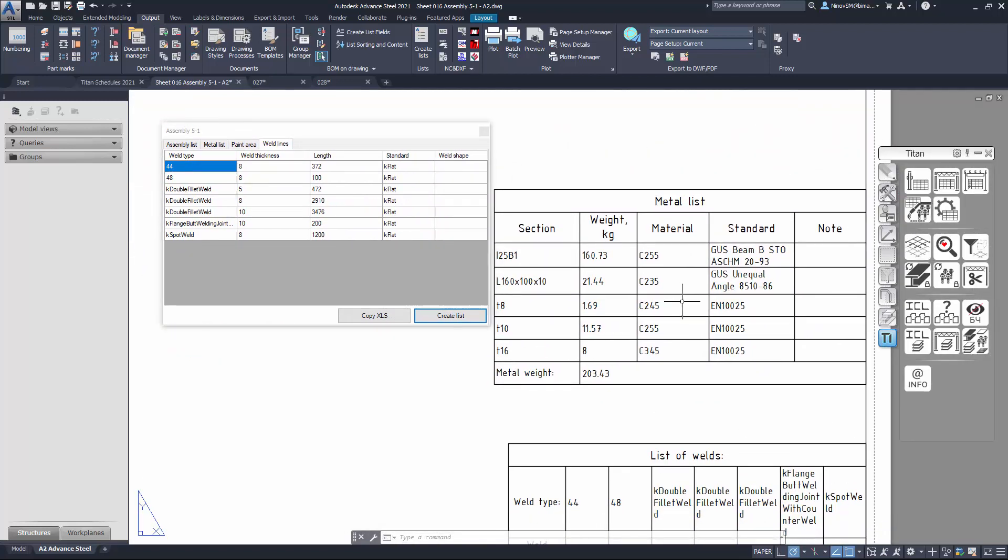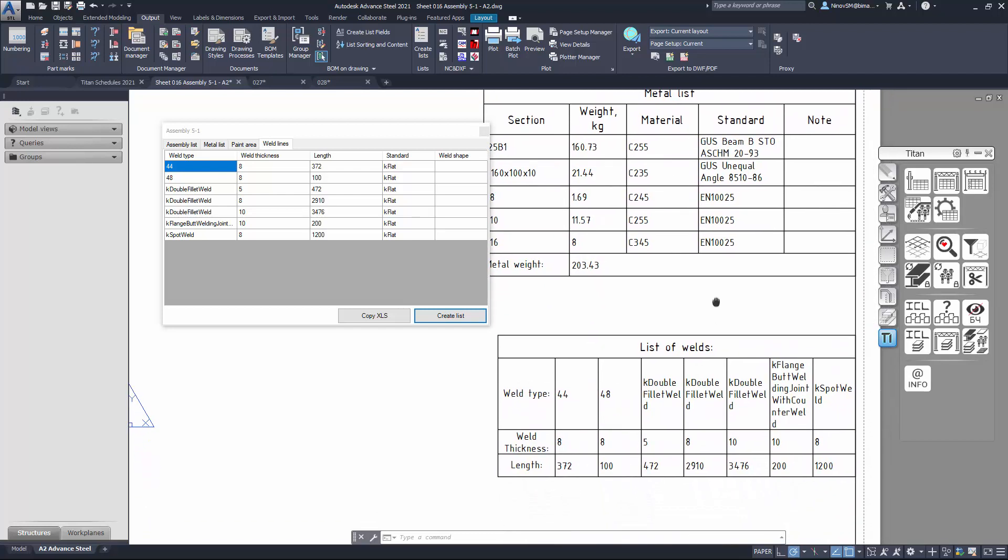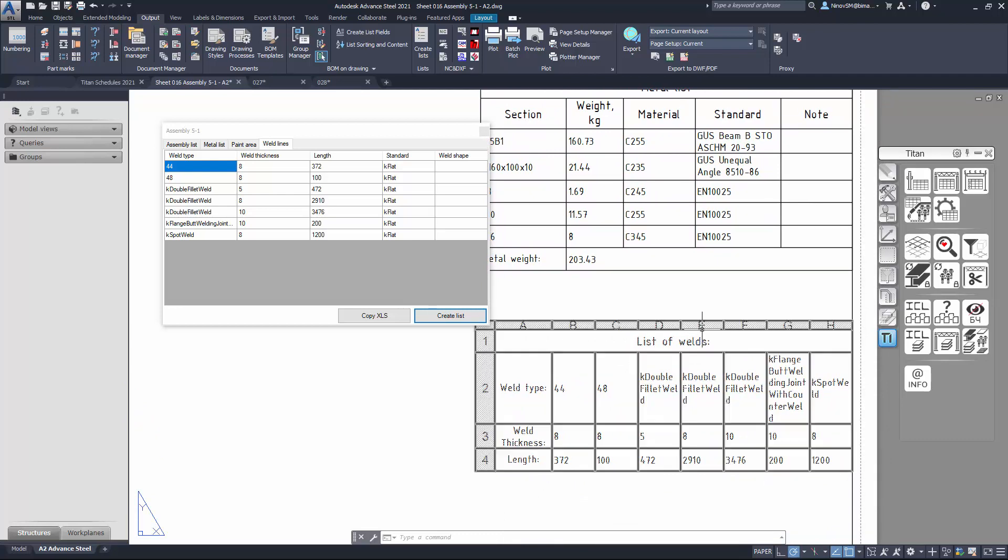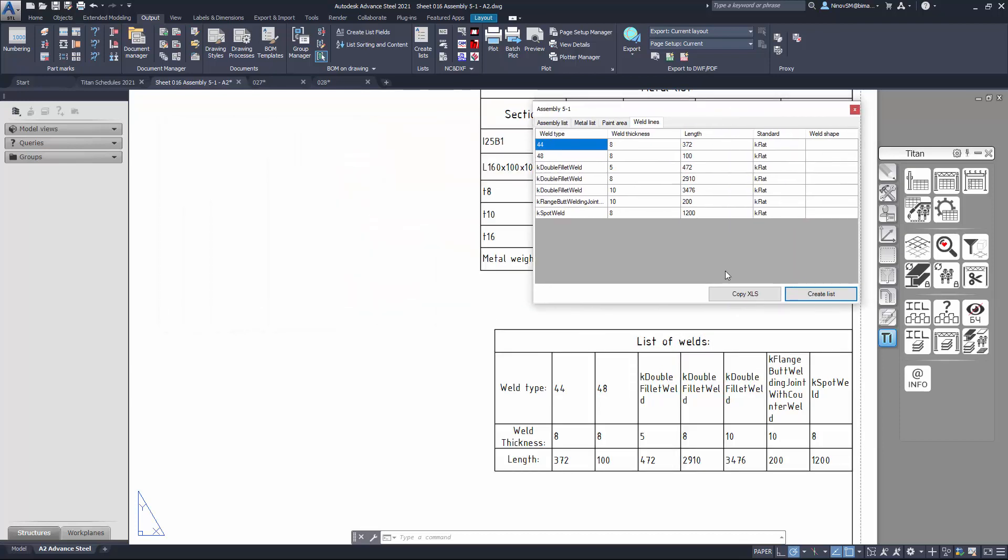Titan's bill of materials has some useful features. It can read beam class type or standards, it can read weld lines and calculate welding lengths, it inserts lists as AutoCAD tables, and it can be easily copied to Excel.